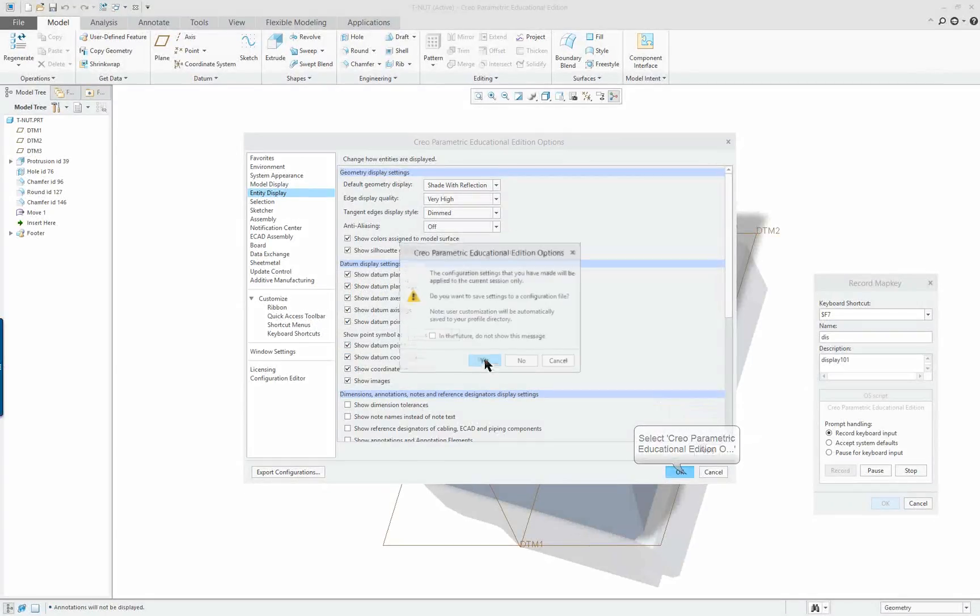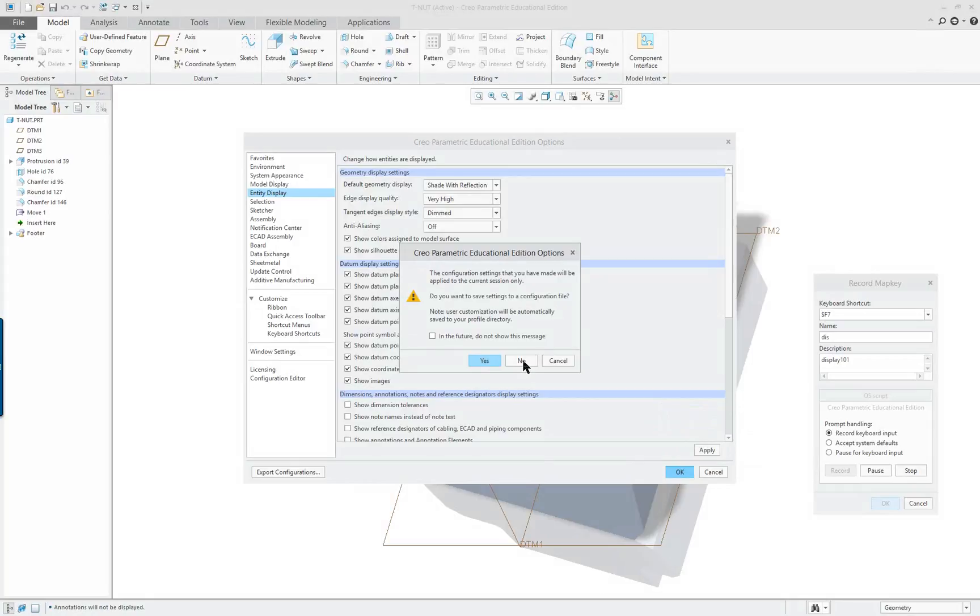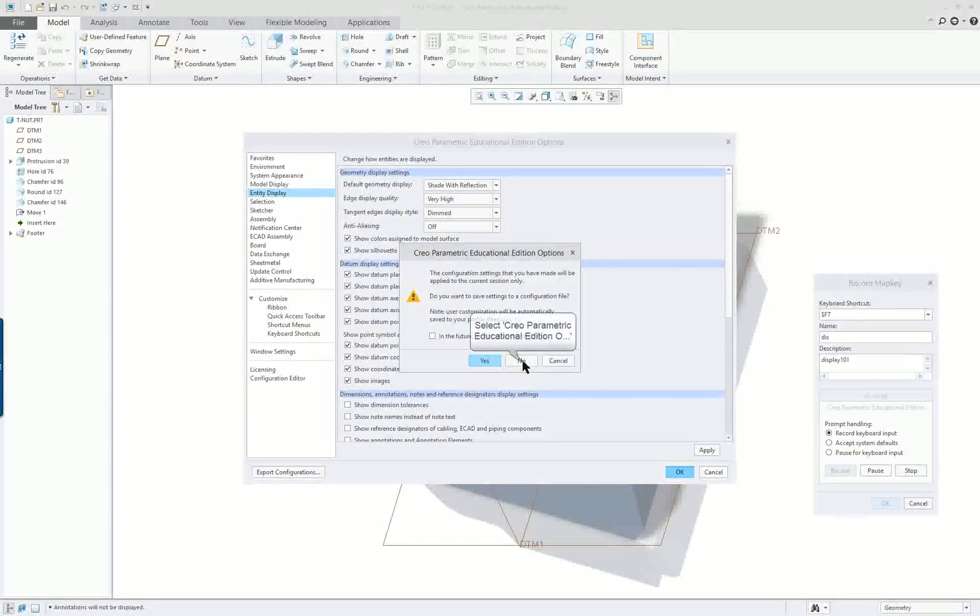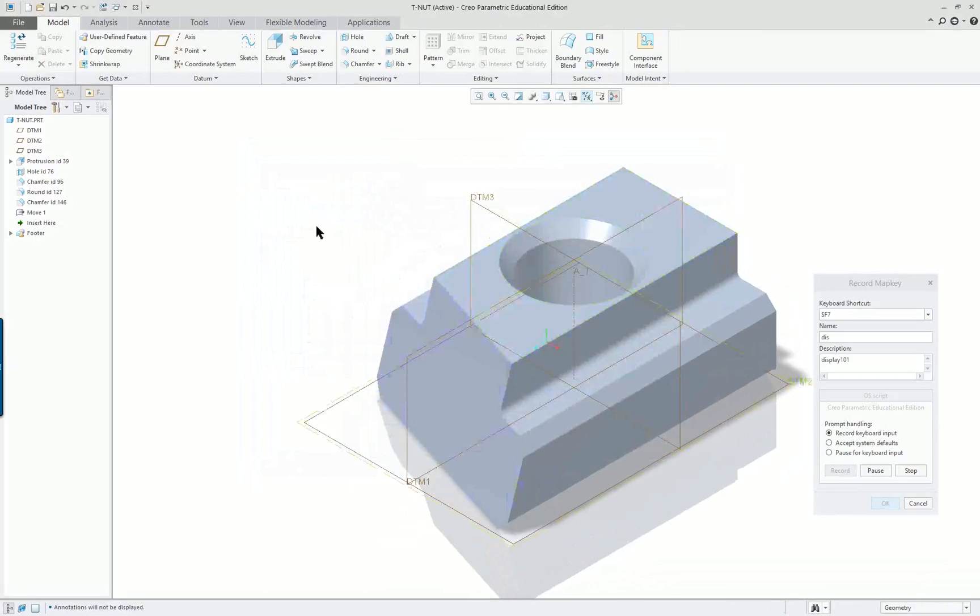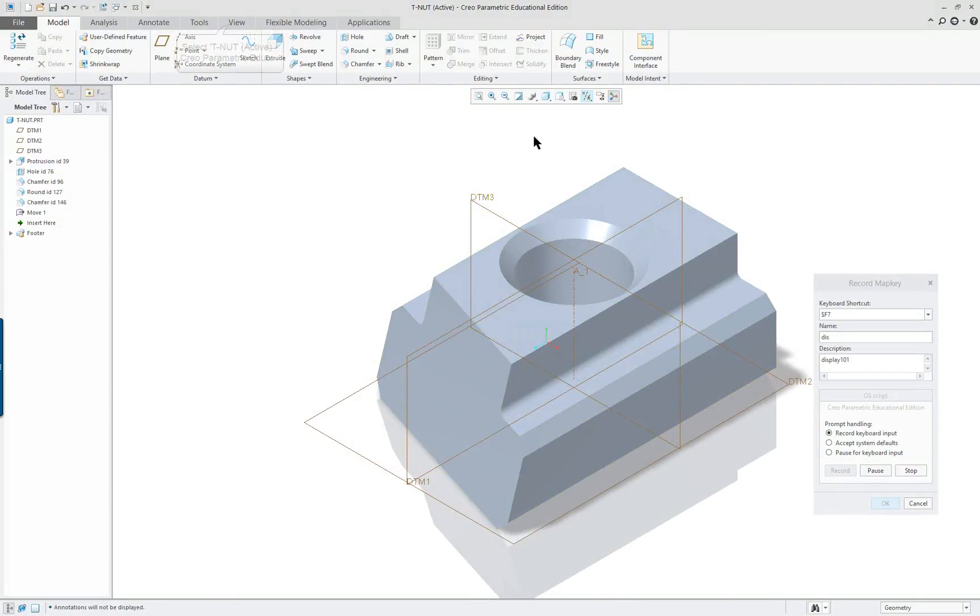And let's show all of these items. Apply, OK, No. I don't want to do this yet. I don't want to save it. You want to save yours, but I'm not going to save mine. And you can see it recorded some of the information here.